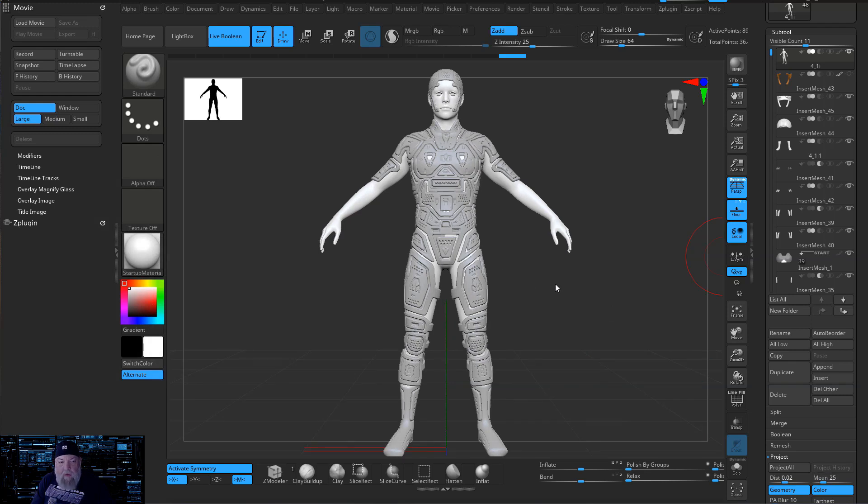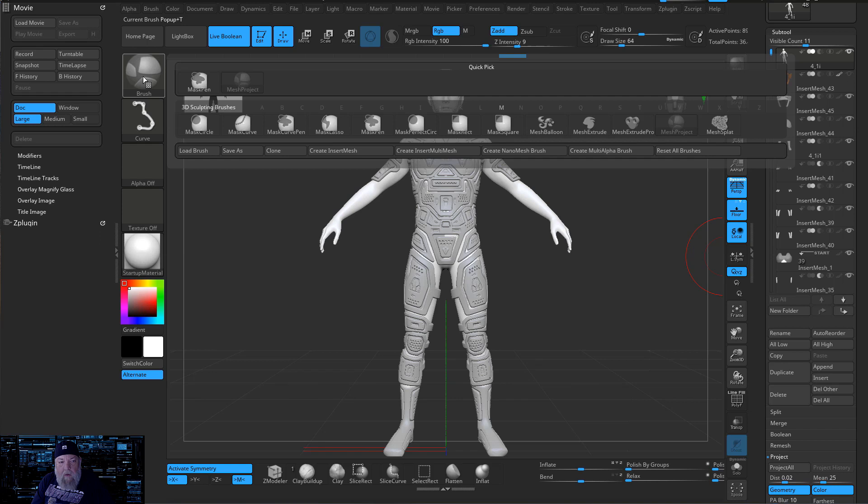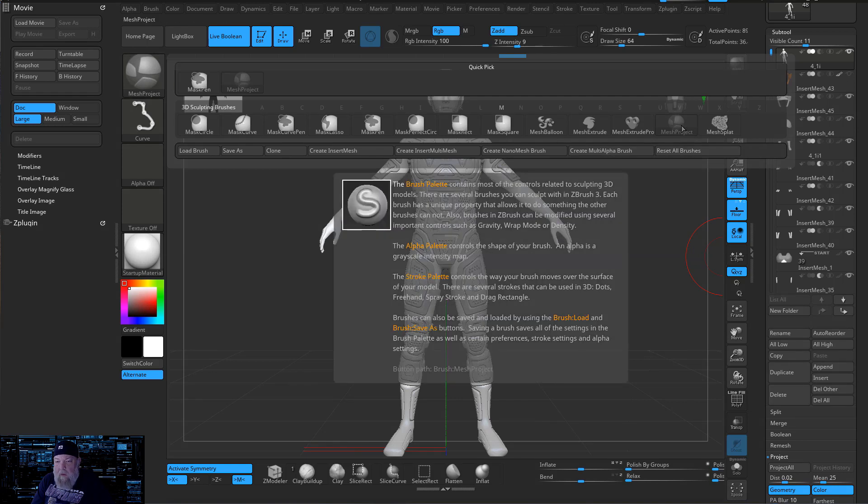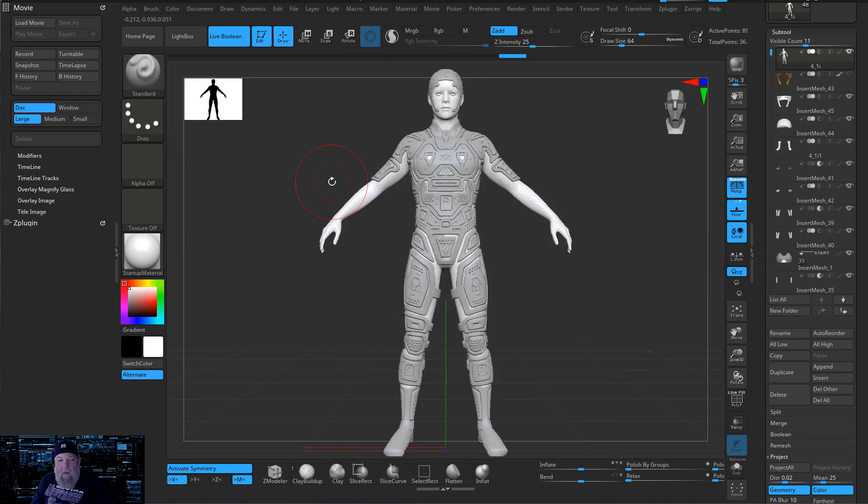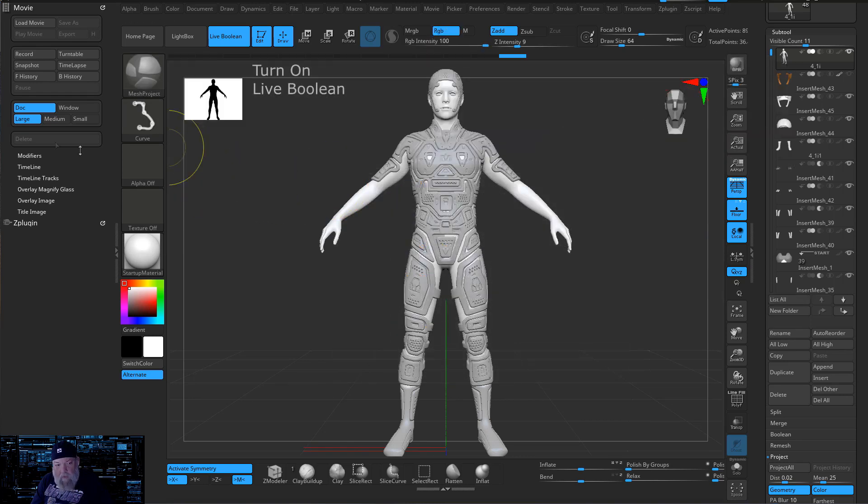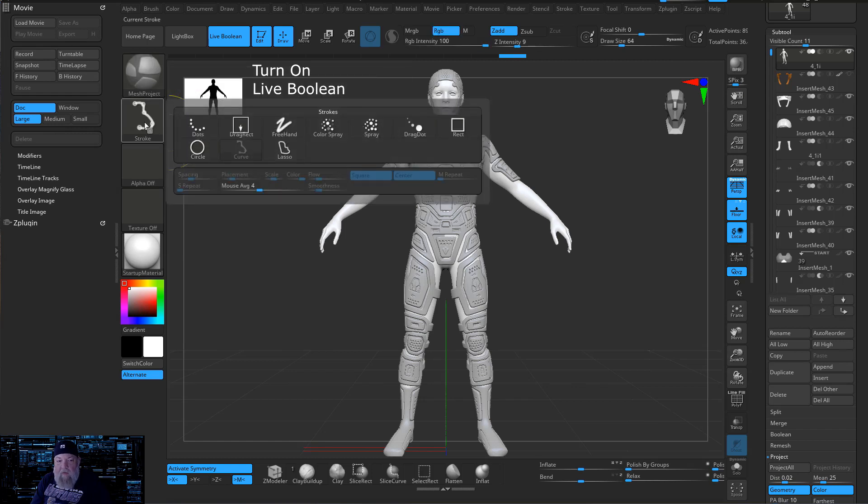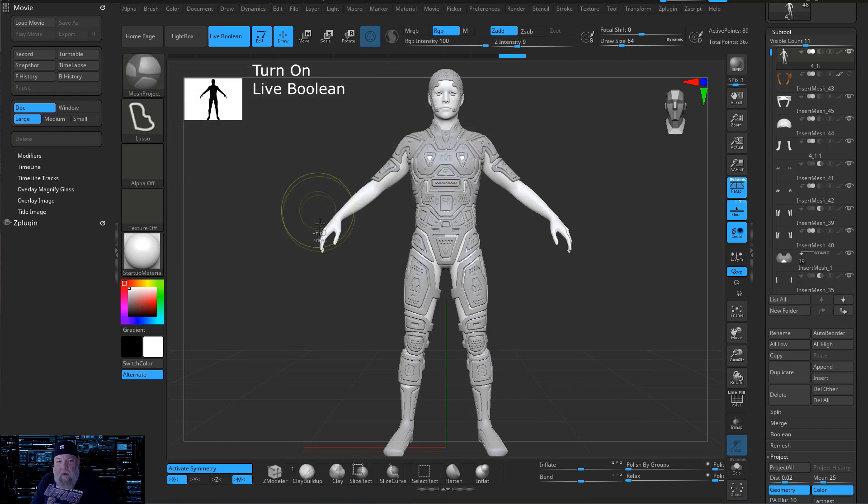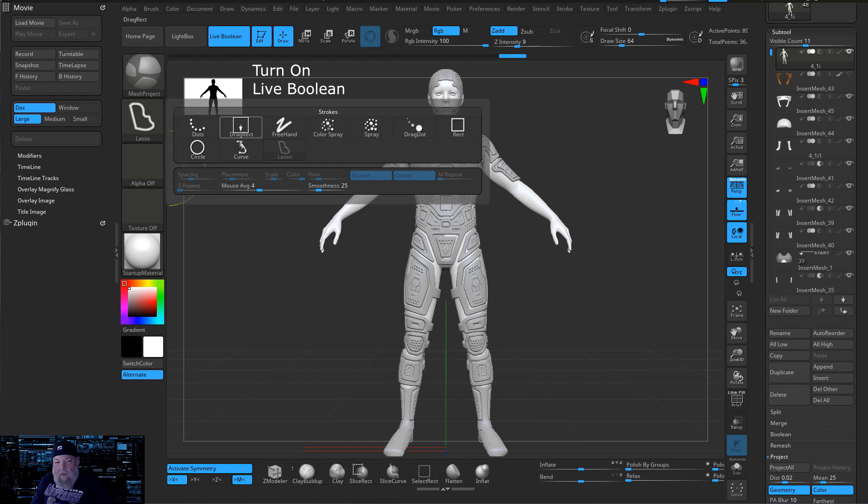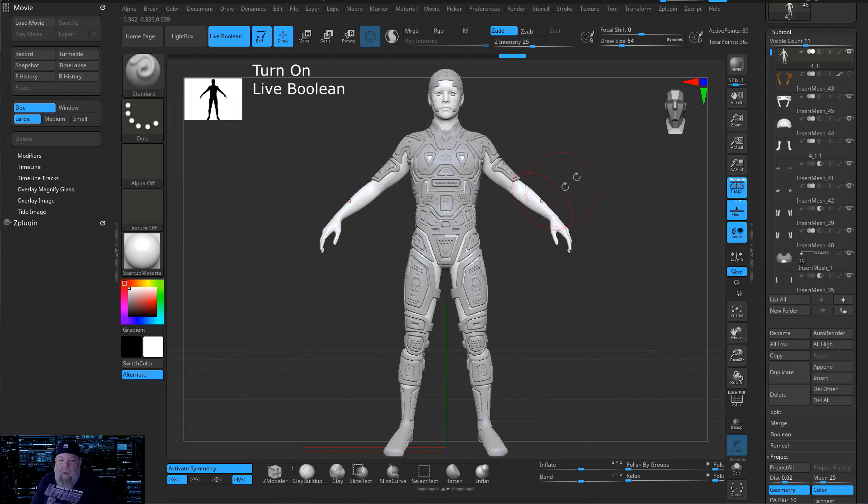Now there's a few things we want to do first. When I hold down control and select brush, I want to make sure that mesh project, one of the new brushes for 2021.6, is selected when I hold down my control key. Now normally on default that's going to have your lasso but I don't really like the lasso so much. I use the curve and you'll see why as we get started.